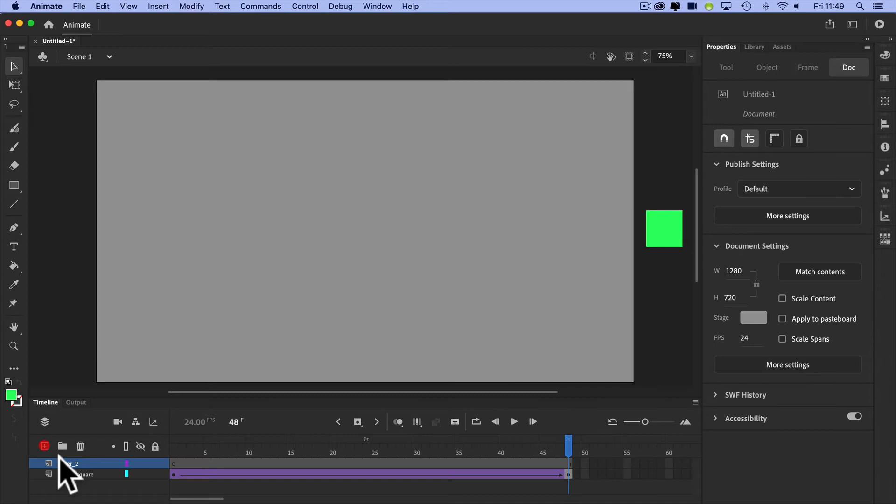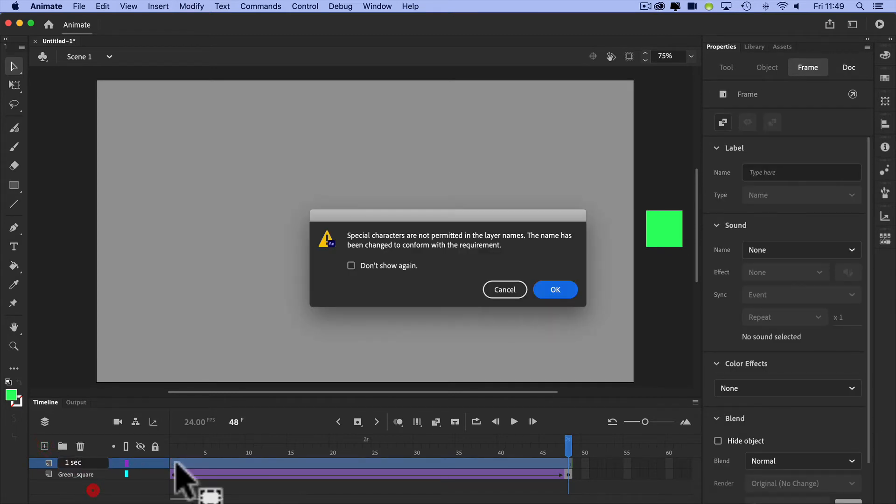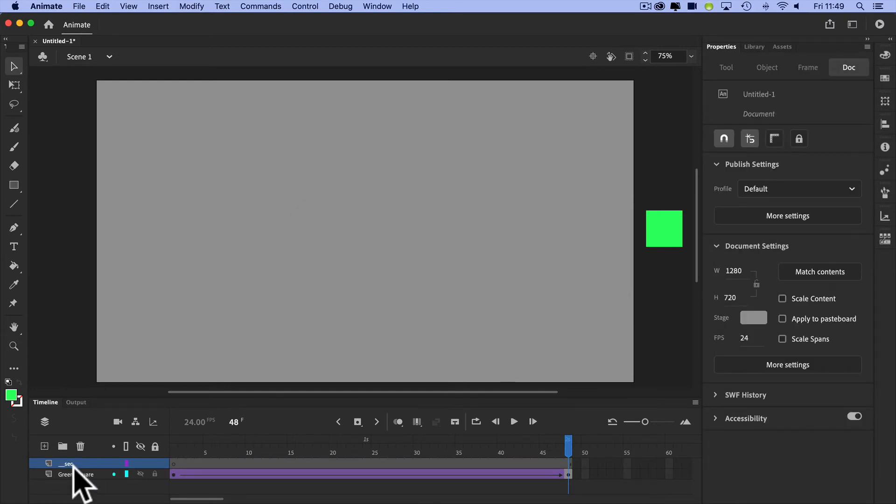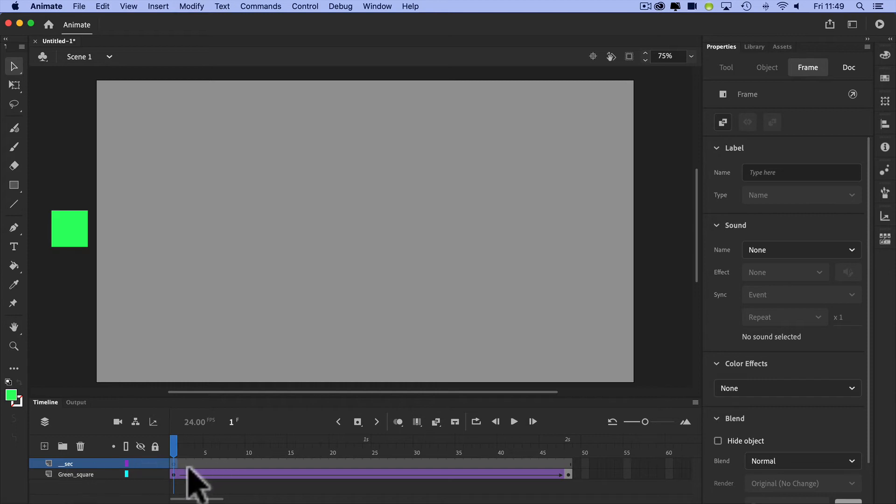Characters, and I'm just going to call this one second or something like that. Special characters not permitted. I don't know what I must have missed. Anyway, let's go back to my first frame. I'm on a different layer.